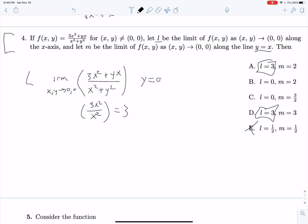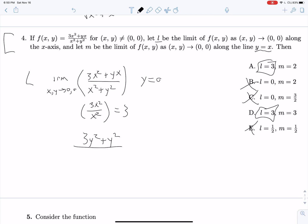We see l equals 3 in two of the answer choices, so now let's evaluate m. Approaching along y equals x and substituting y for x, we get 3y squared plus y squared over y squared plus y squared, which is 4y squared over 2y squared, equal to 2. So m equals 2.